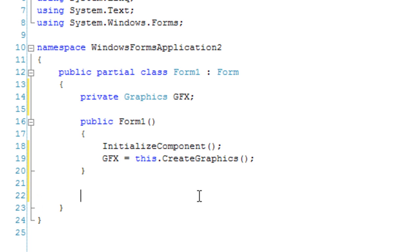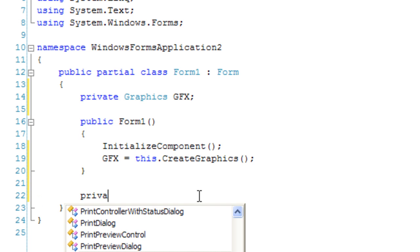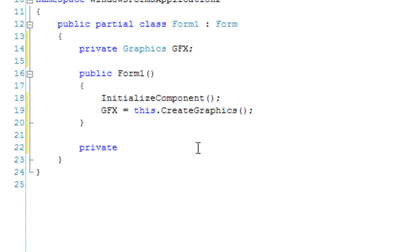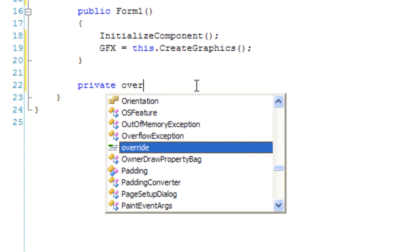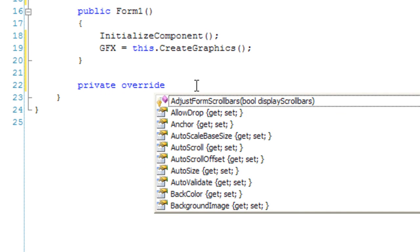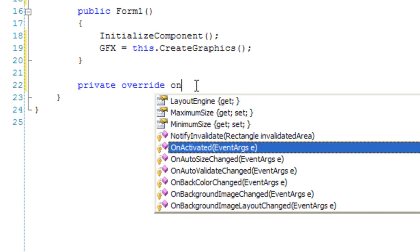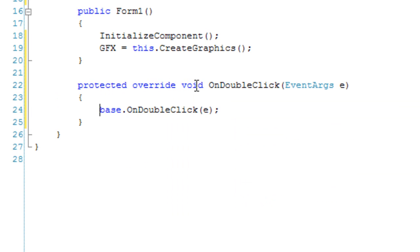And private override OnDoubleClick. We're going to use the double-click event handler and override it so that when you double-click on the form, we draw an image to the form.